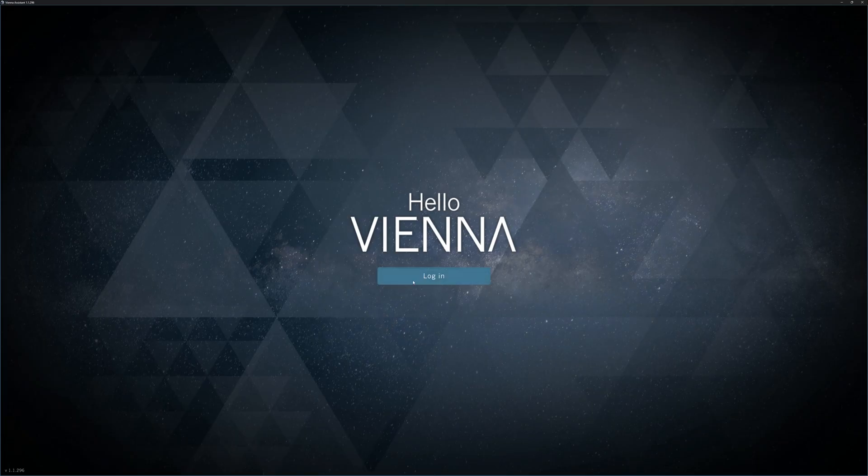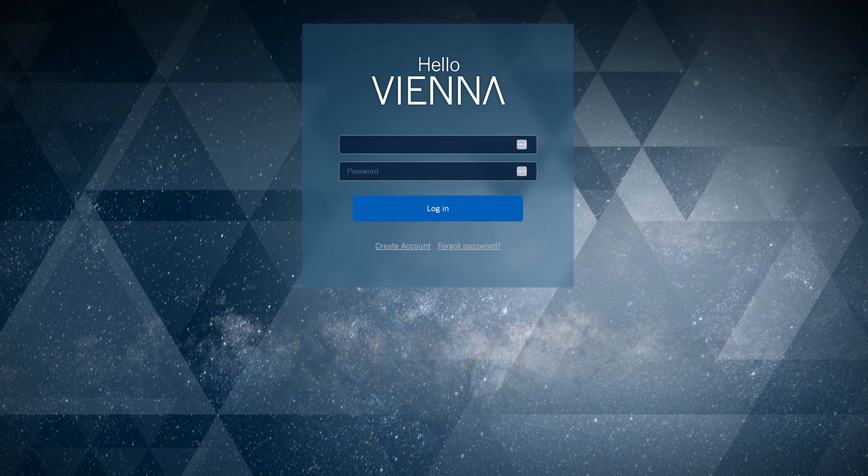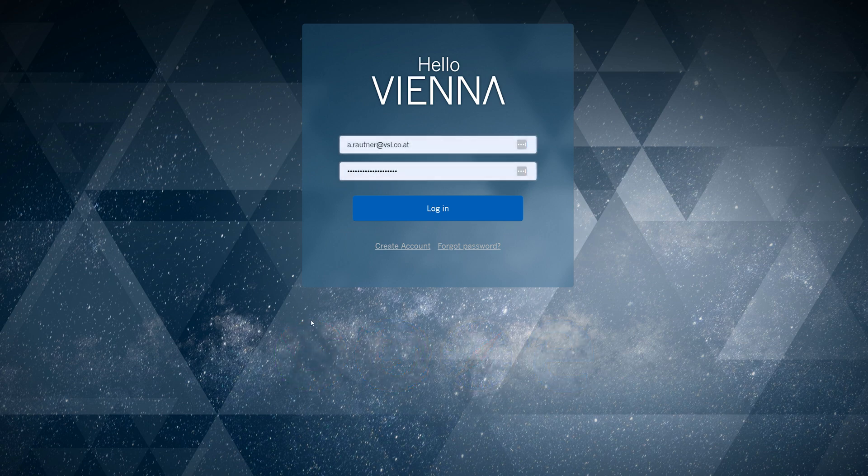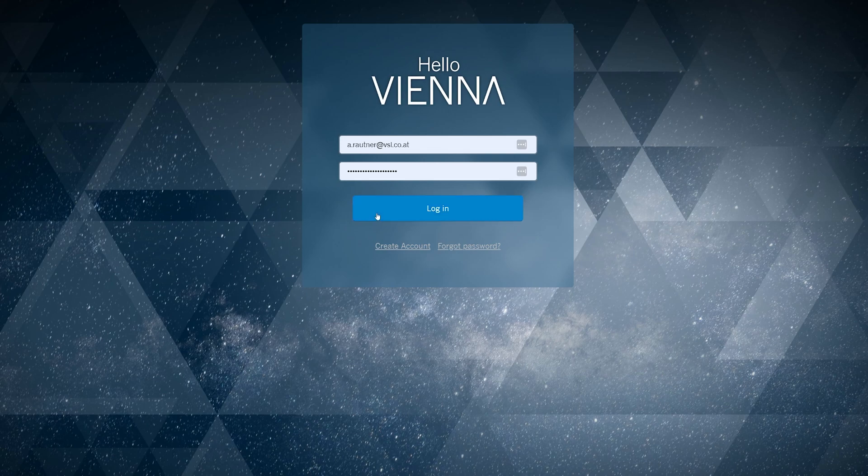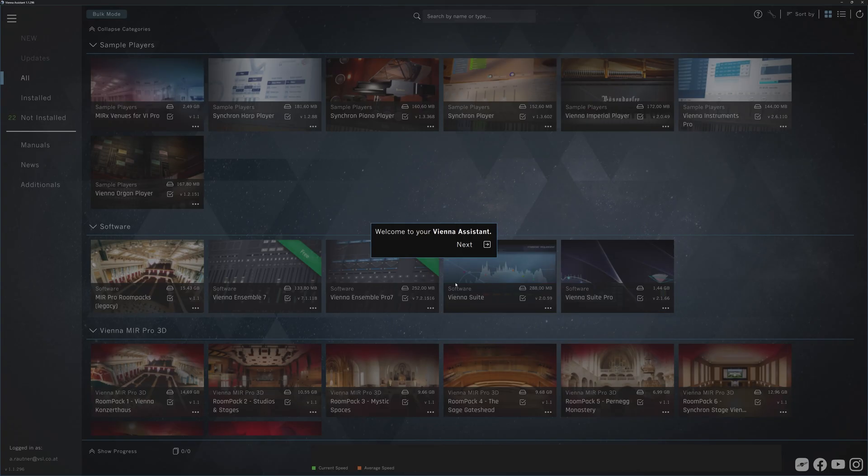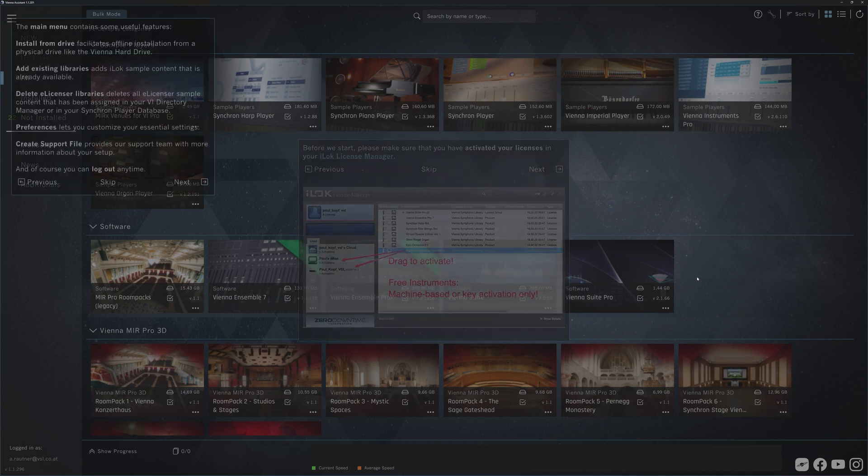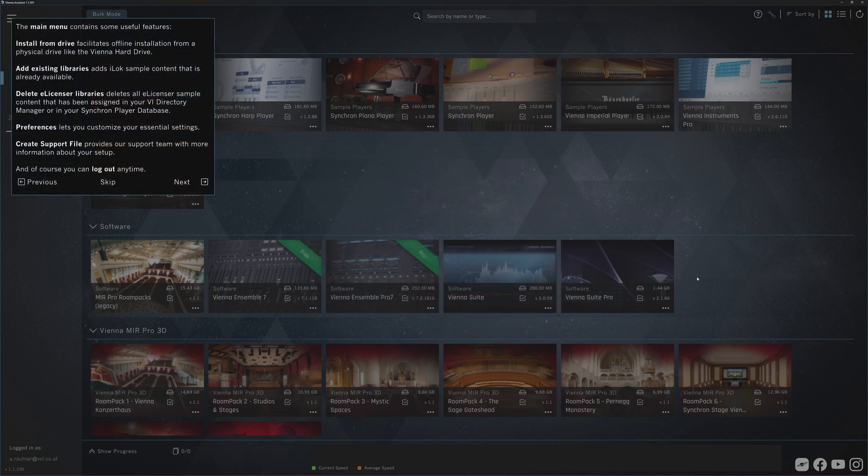Click Login and your default browser will open the login page. Now enter your registered email address and password of your VSL account and off we go with the Vienna Assistant tour that makes you acquainted with the main features of this software.